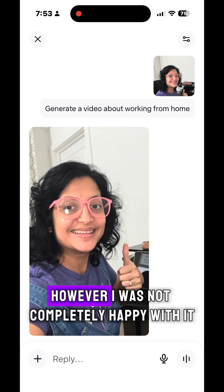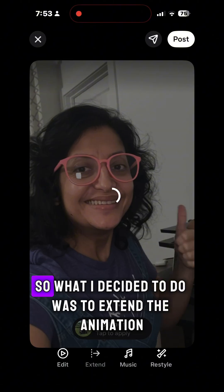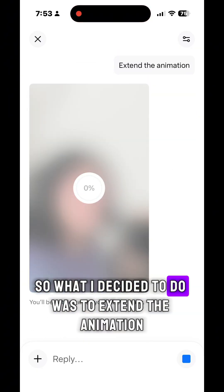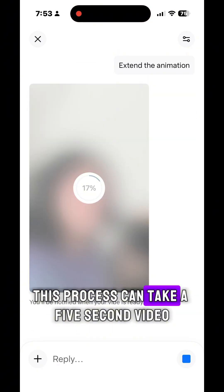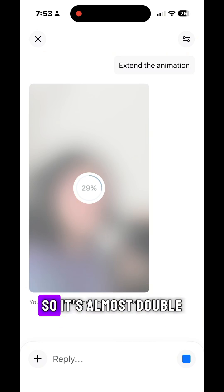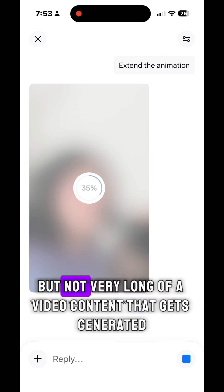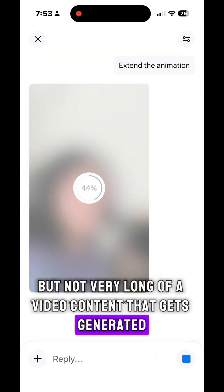However, I was not completely happy with it, so what I decided to do was to extend the animation. This process can take a five second video and generate up to a nine to ten second video — it's almost double — but not very long of video content that gets generated.